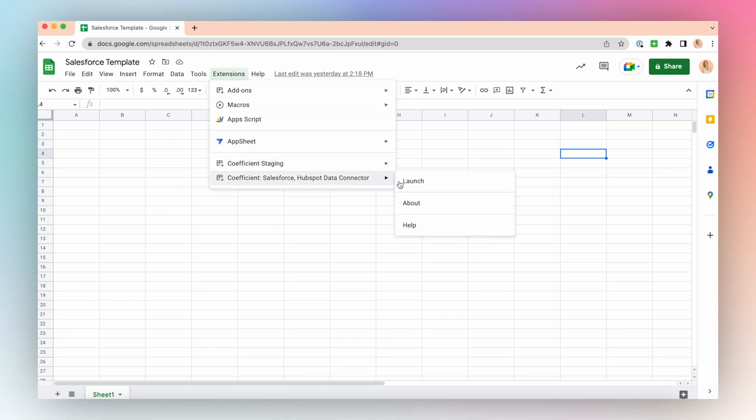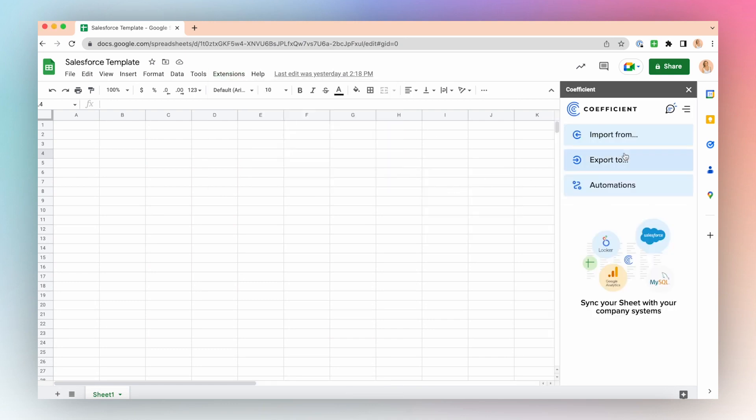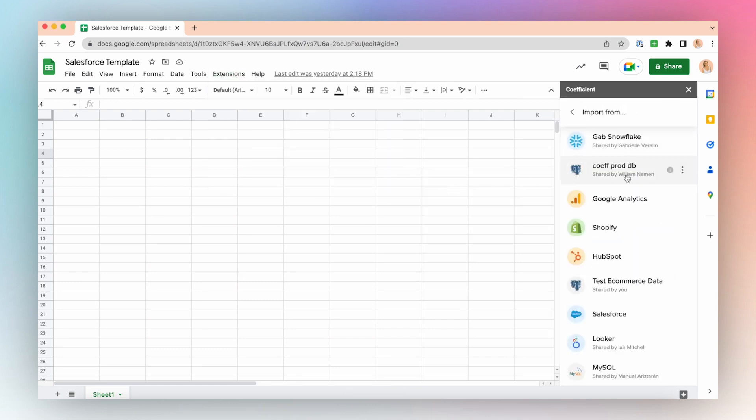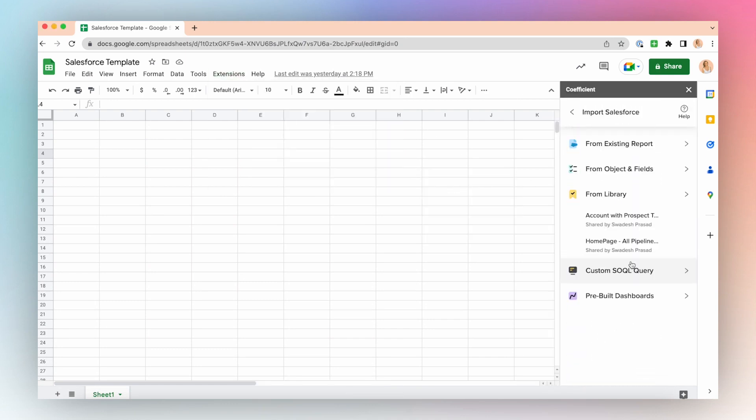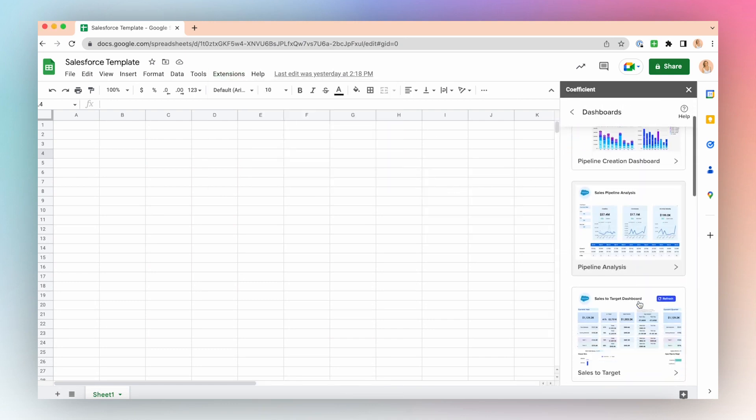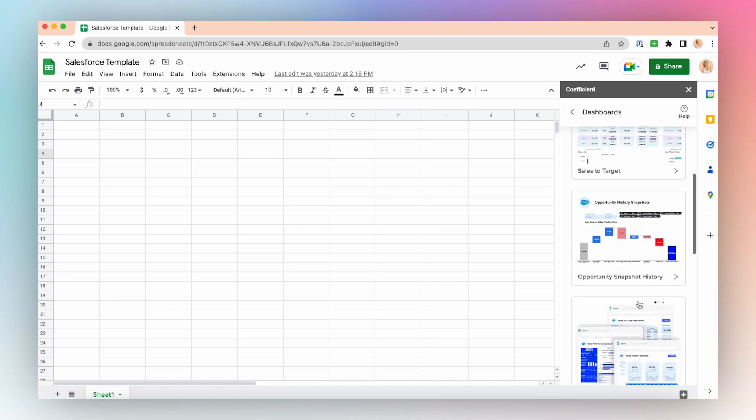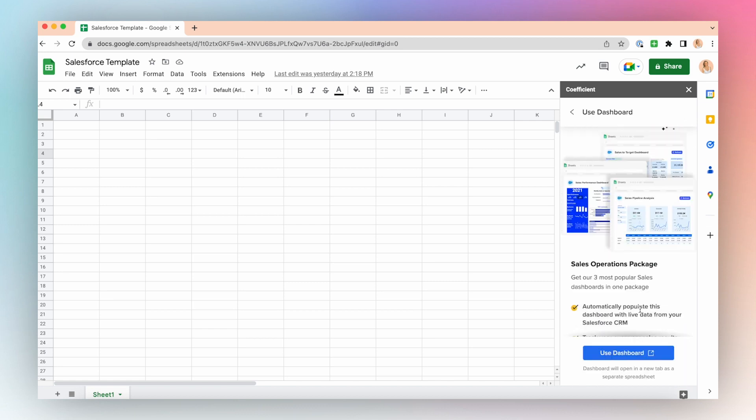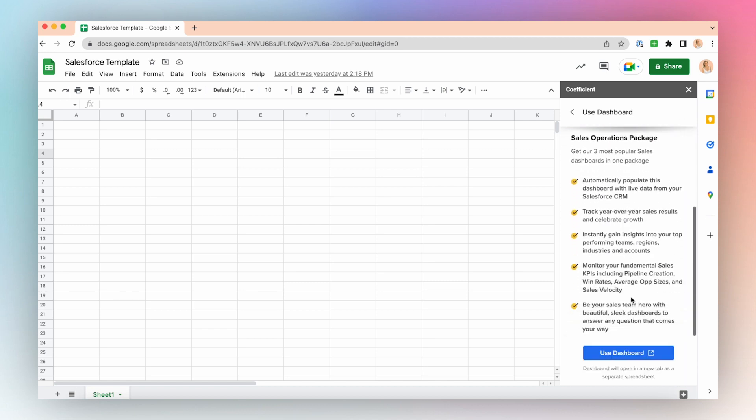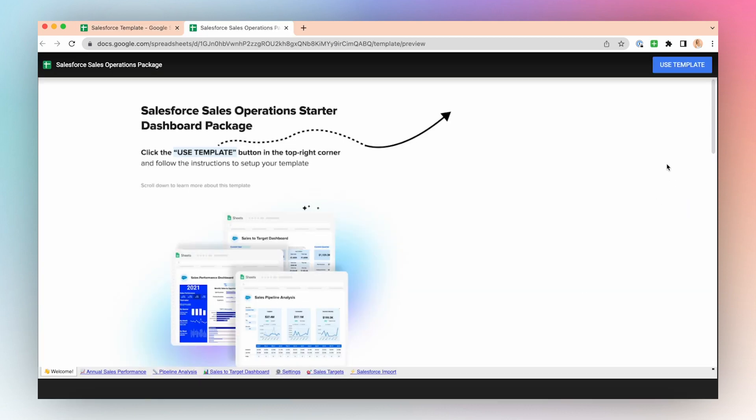After connecting your Salesforce data to Google Sheets using Coefficient, you might want to embed a chart from your dashboard into your weekly sales meeting deck.